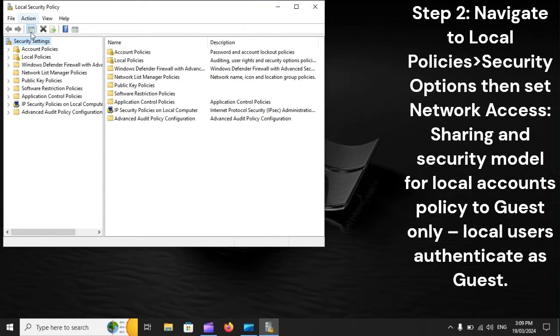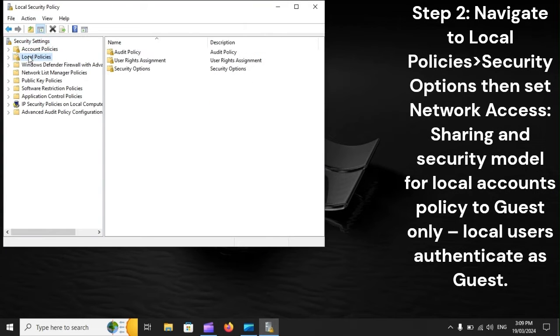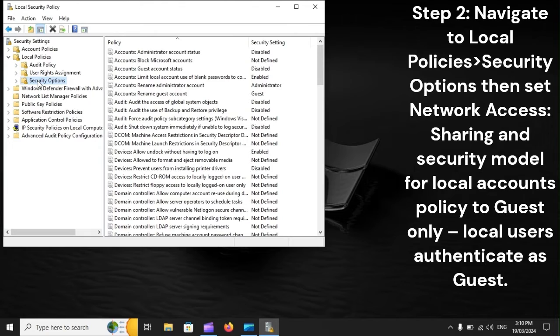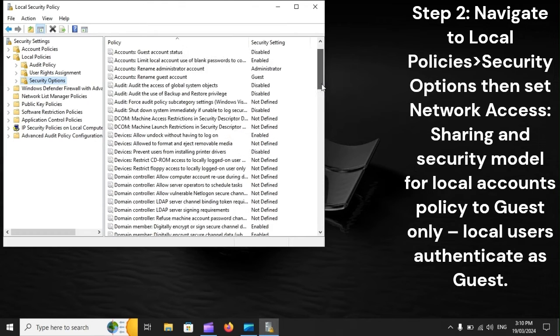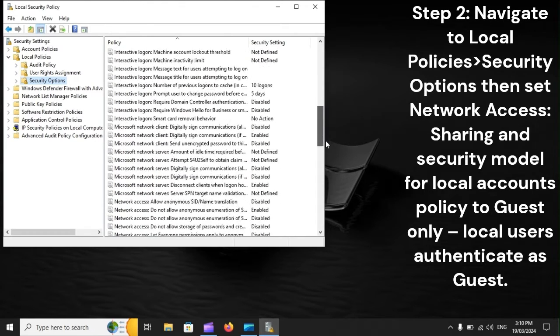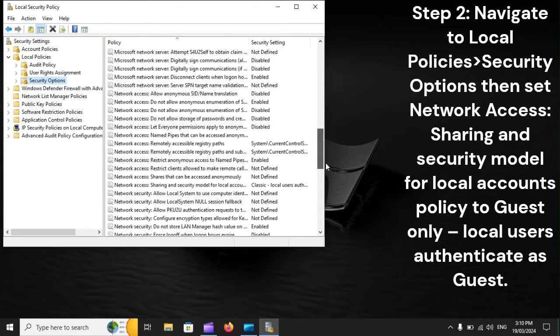Step 2: Navigate to Local Policies > Security Options, then set the Network Access: Sharing and Security Model for Local Accounts policy to Guest Only — local users authenticate as guest.